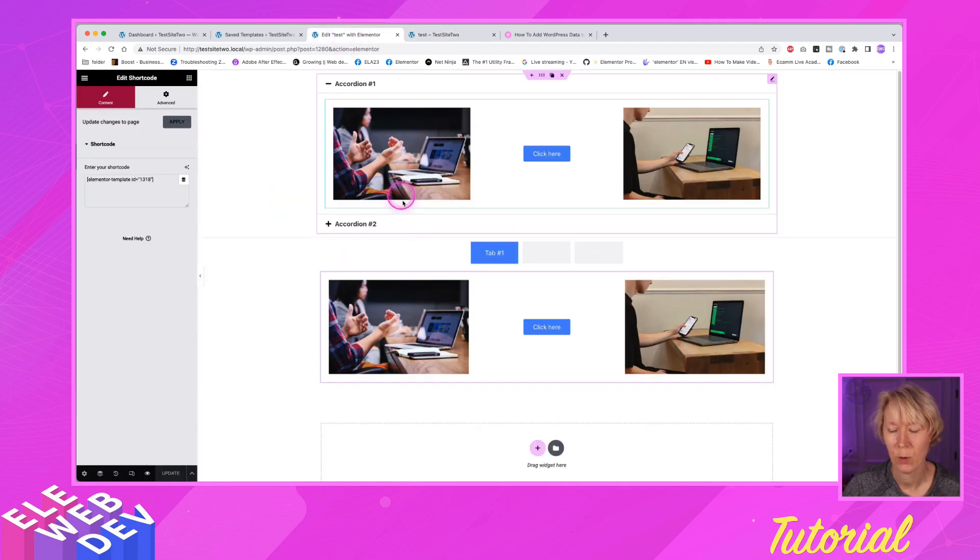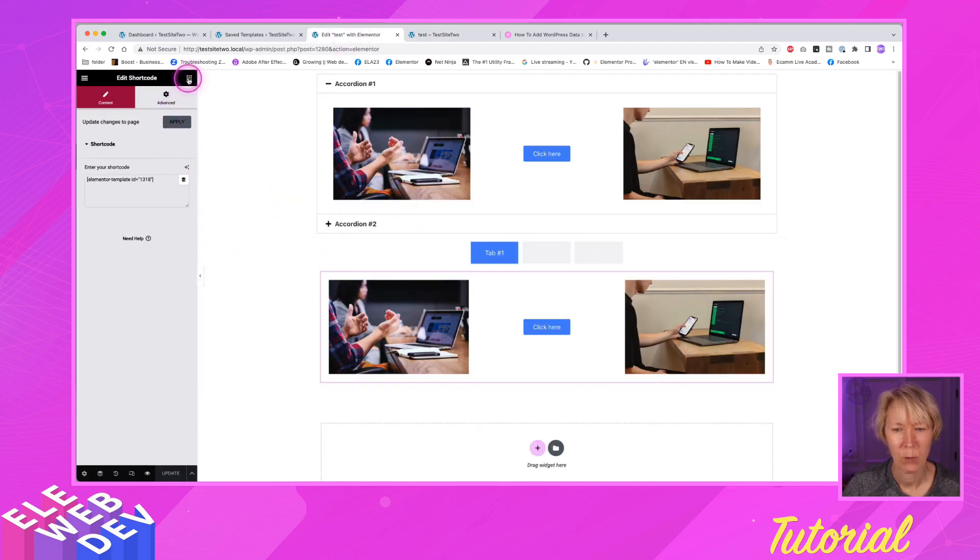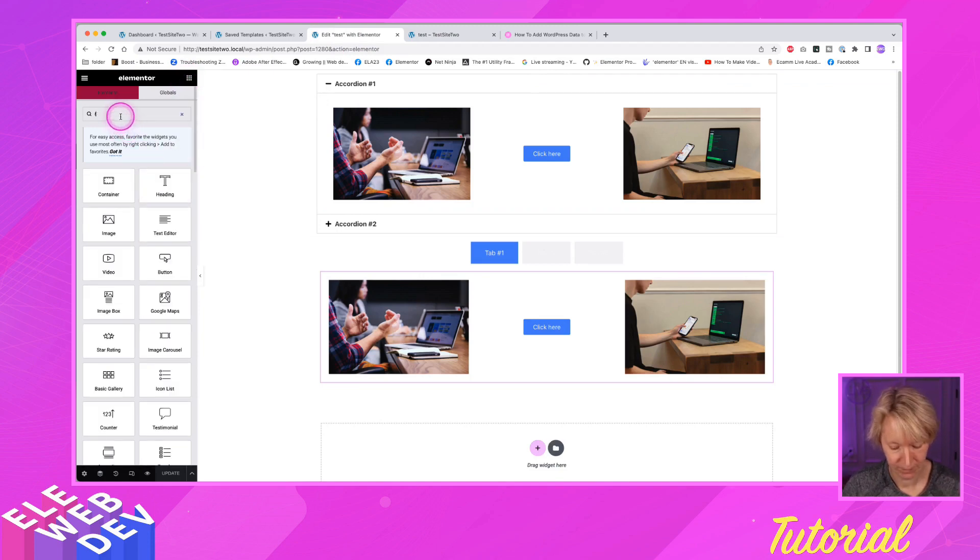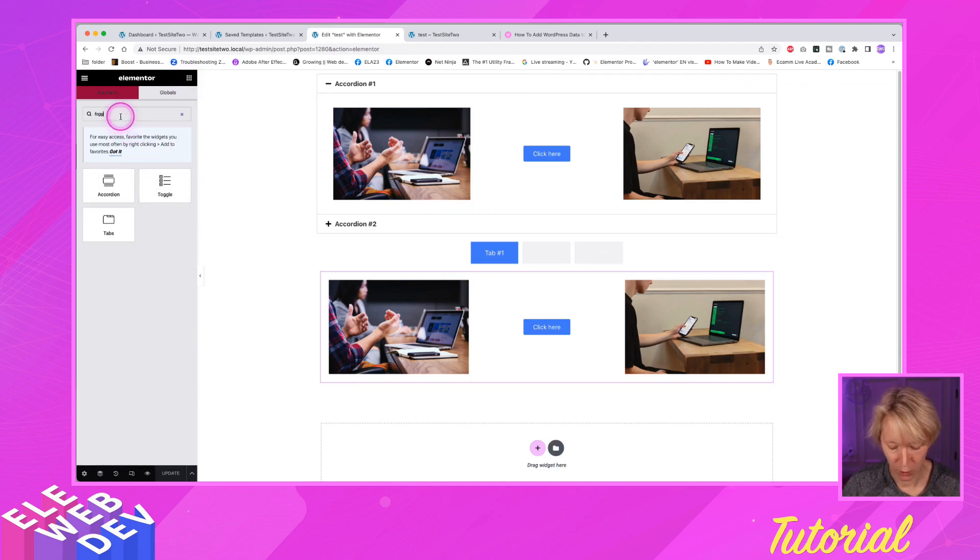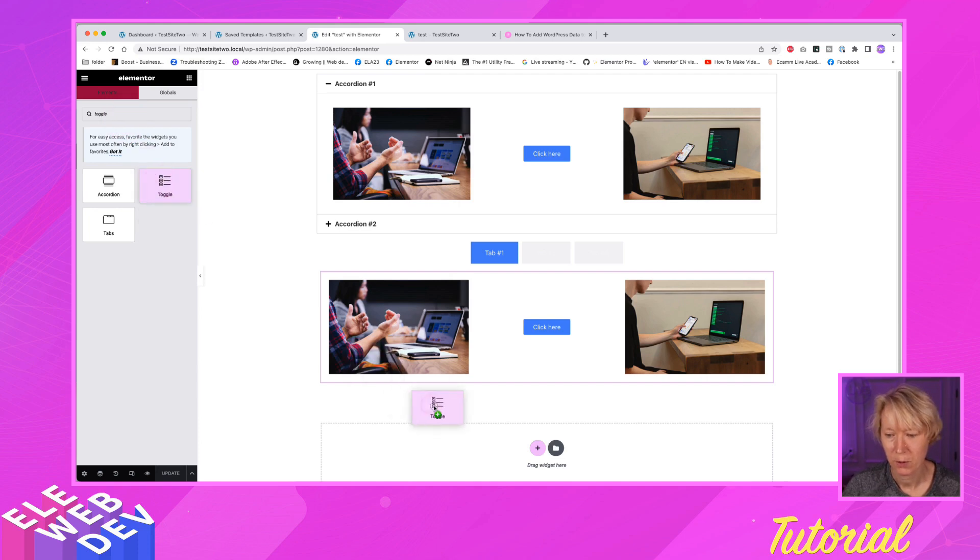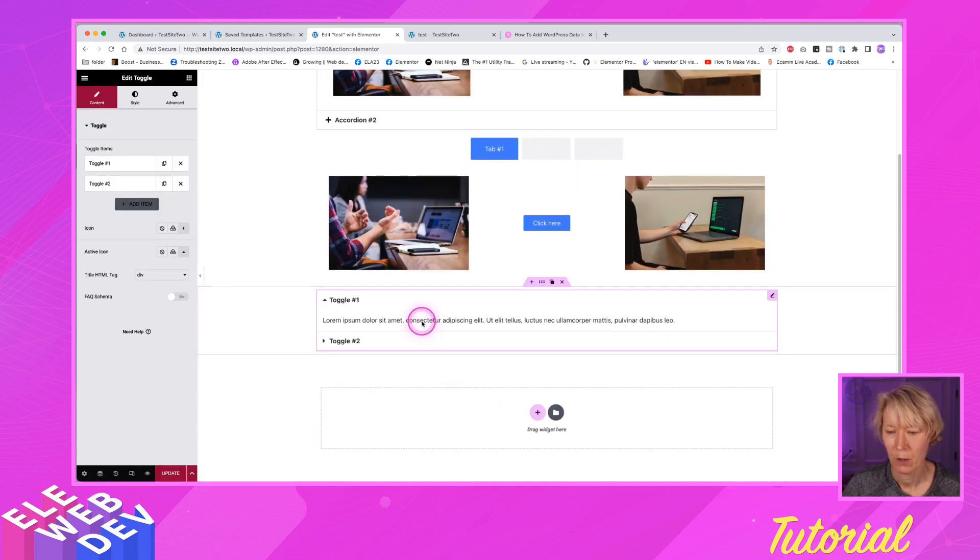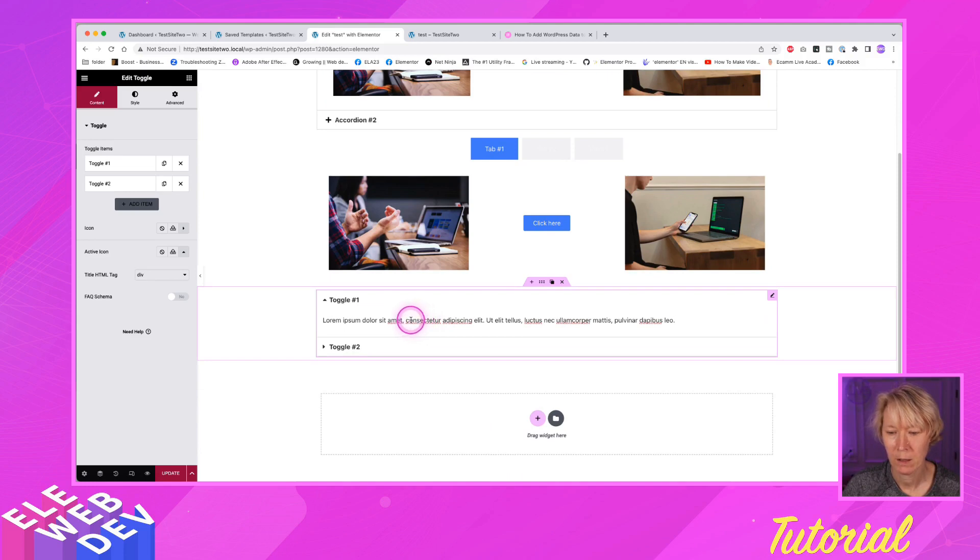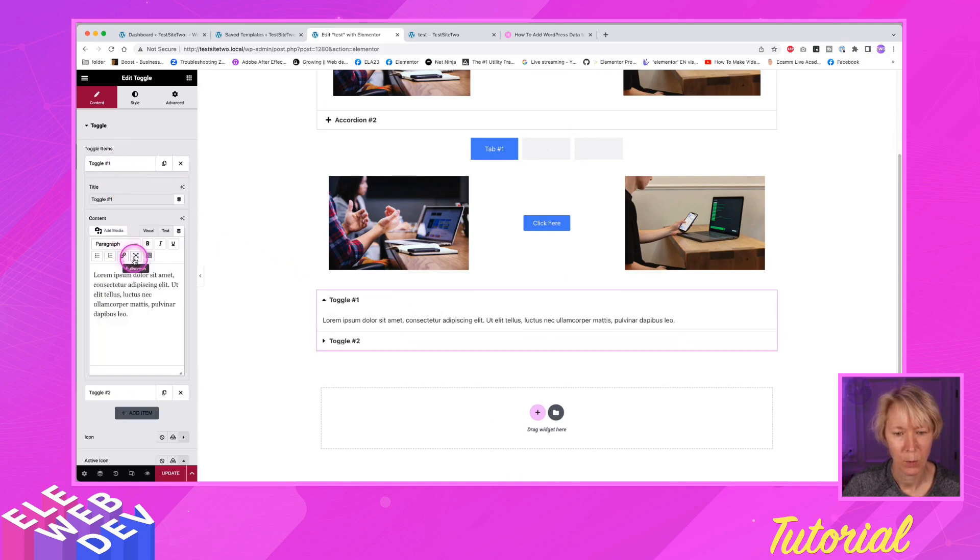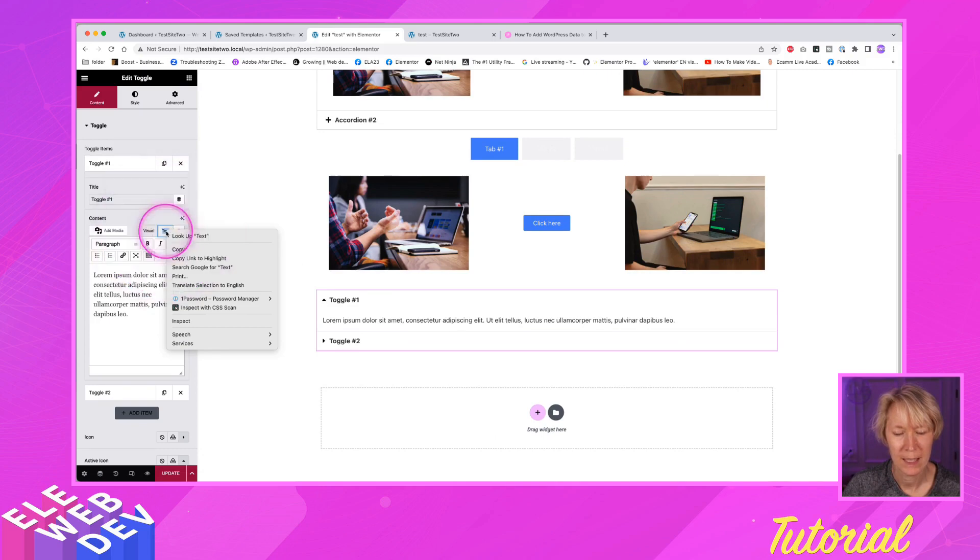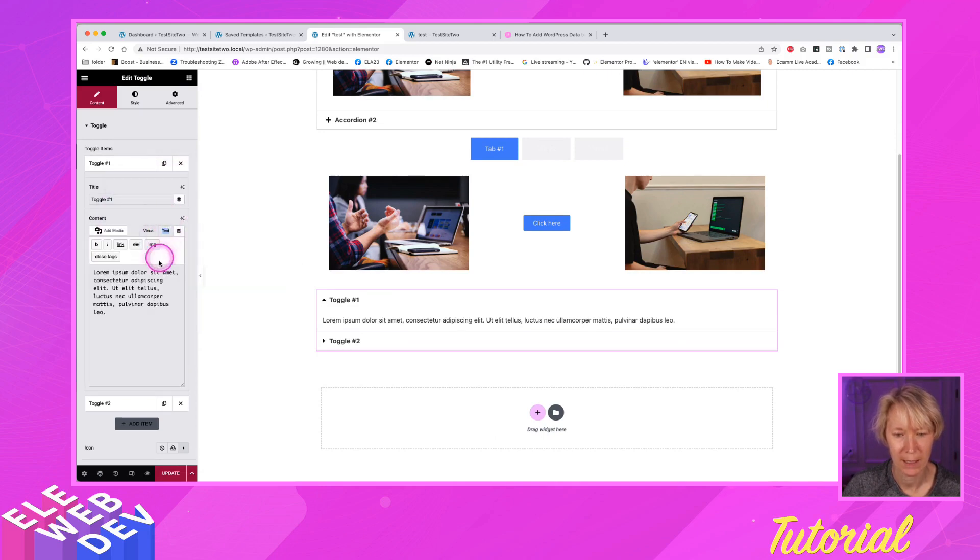Let's go back to our test page. And I want to go and grab a toggle. It works with toggles too. So I'll drag and drop a toggle on the page. And just like our accordion, I'll go to toggle number one. Again, make sure you're in text mode. I've got to make sure I'm clicking the right thing. Text mode.